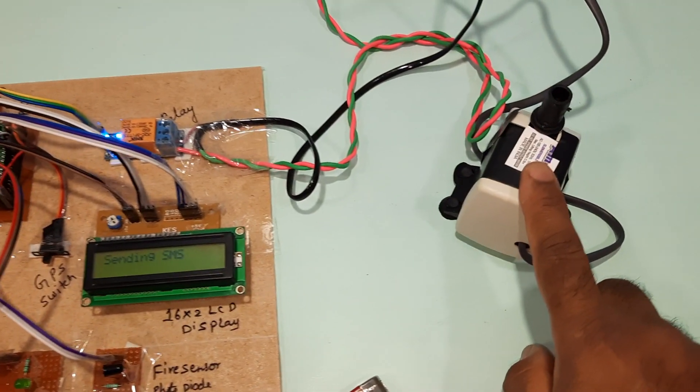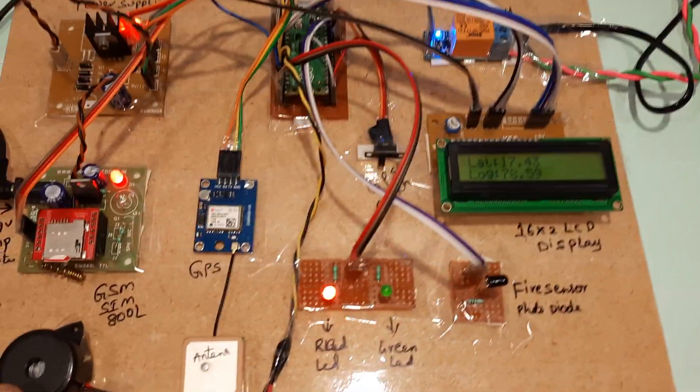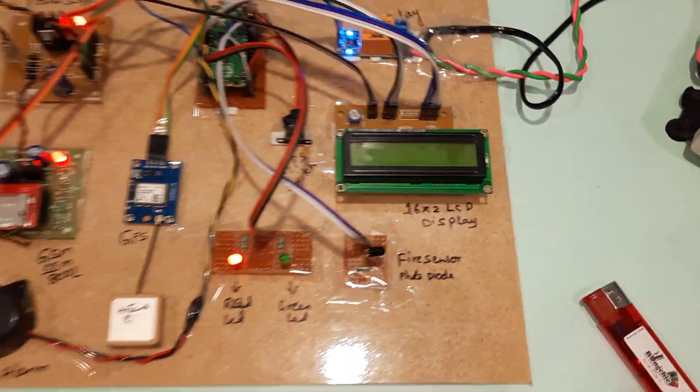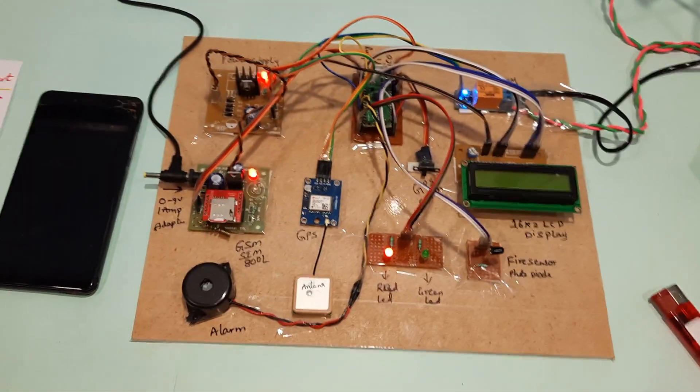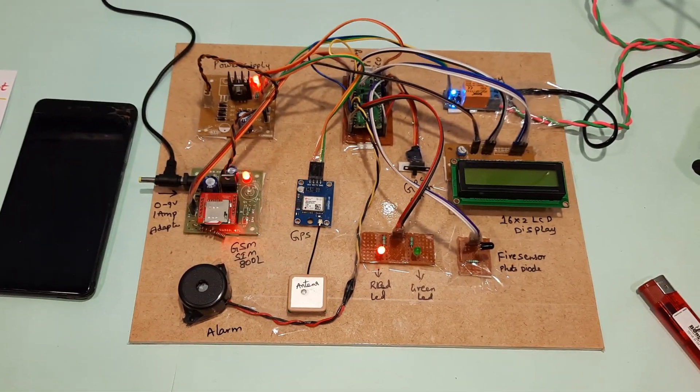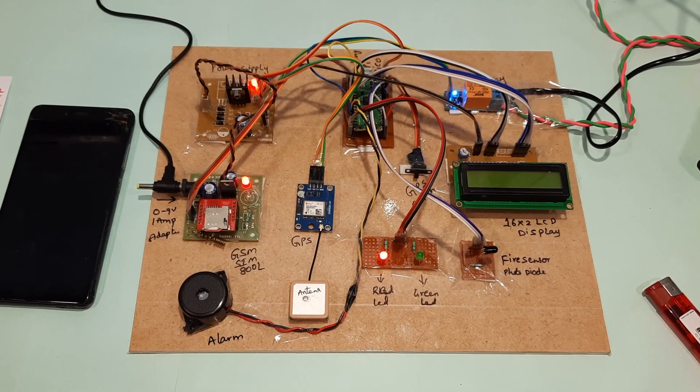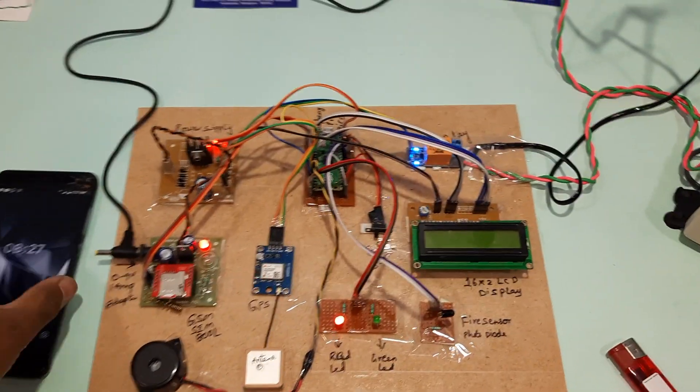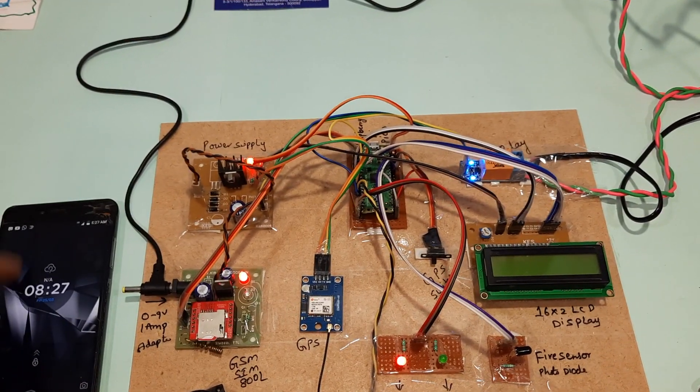Pump is on, alarm on, latitude value displayed. The SMS came.